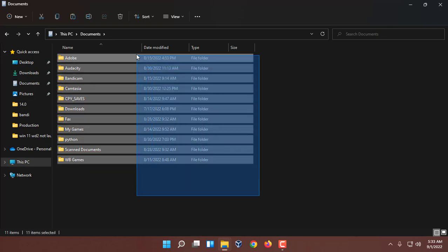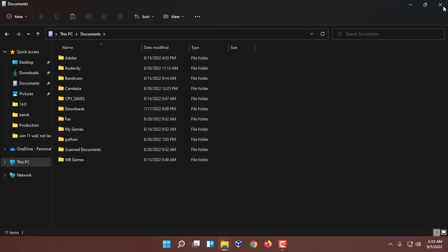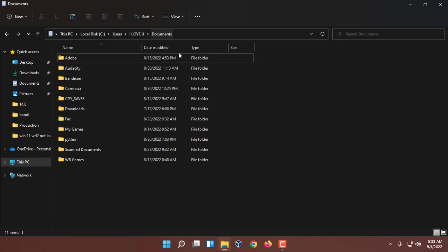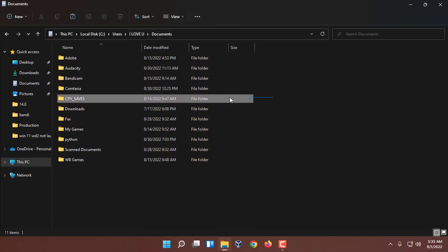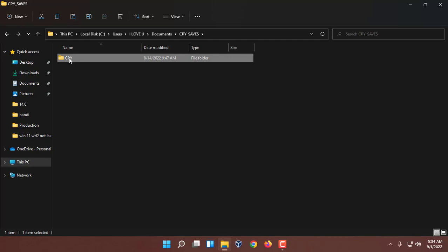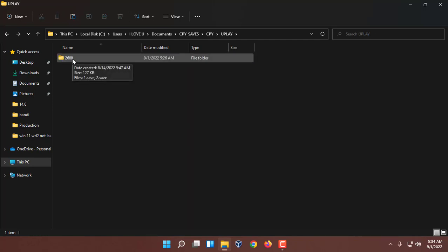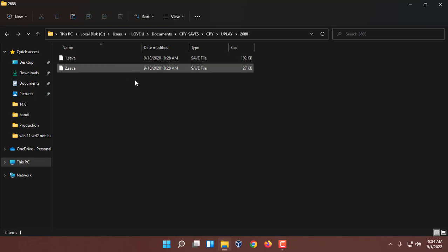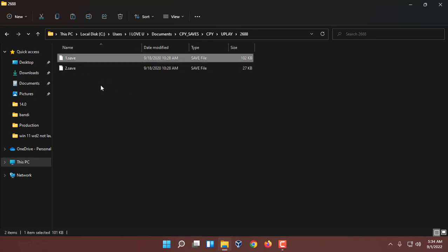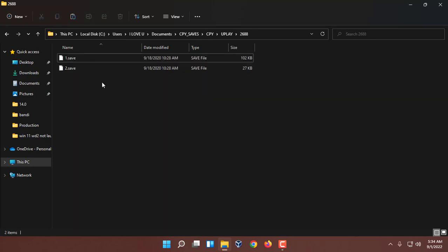After going to the Documents, you have to find CPY_SAVES. Look, in my case here: CPY_SAVES. Just enter here, then you will get CPY, then UPLAY, then 2688. It may differ in your computer but most computers are the same. So these two files are the save game files.